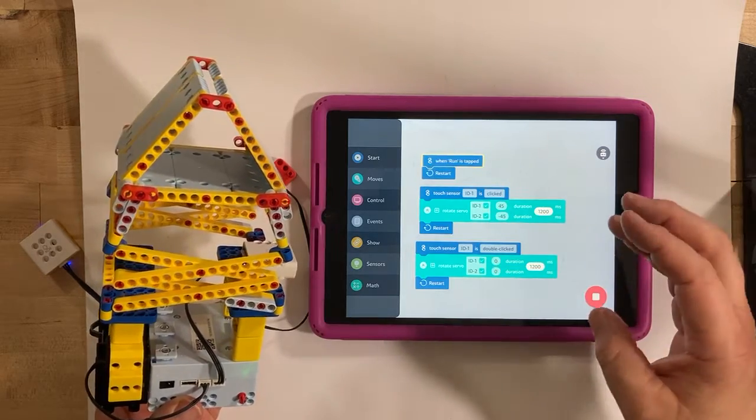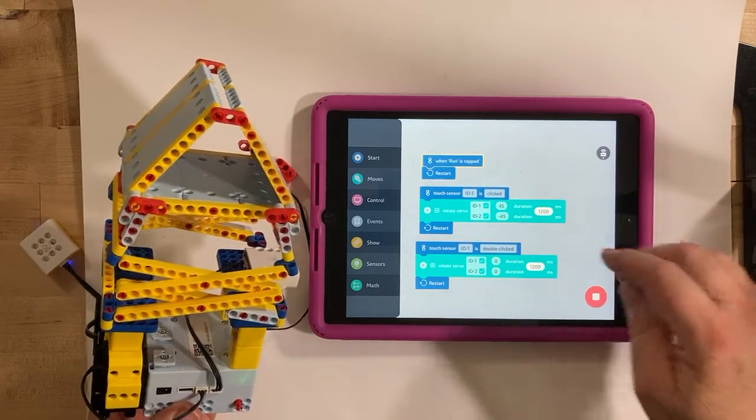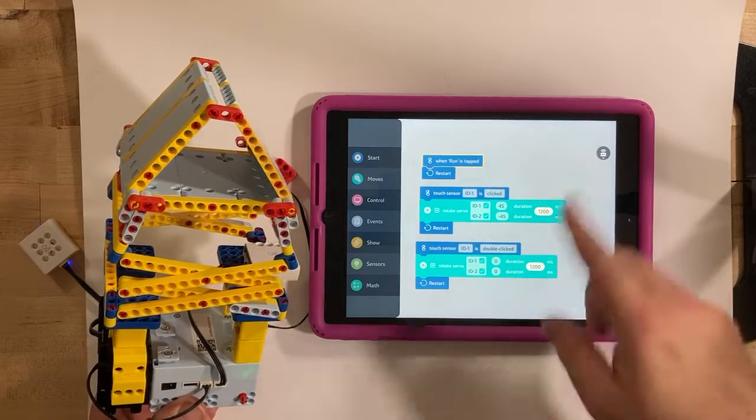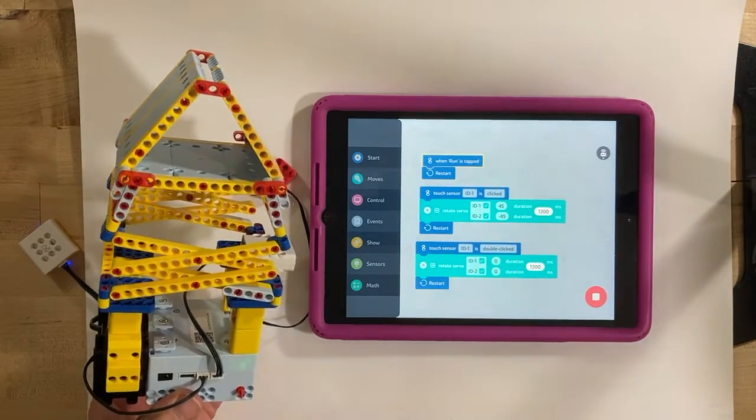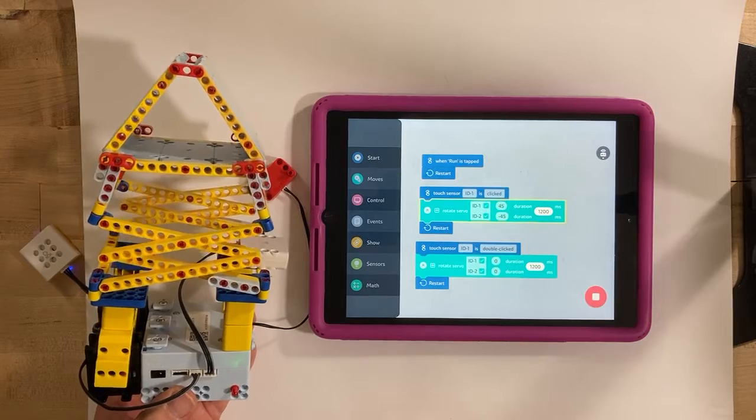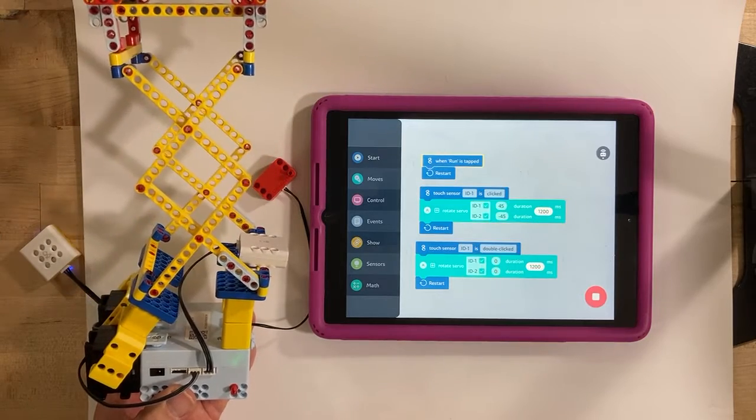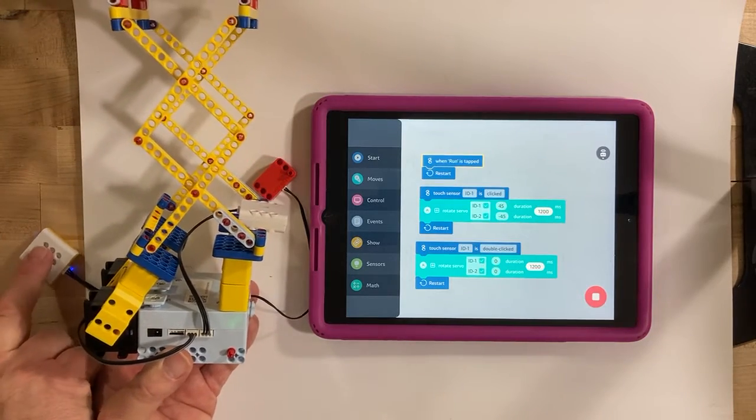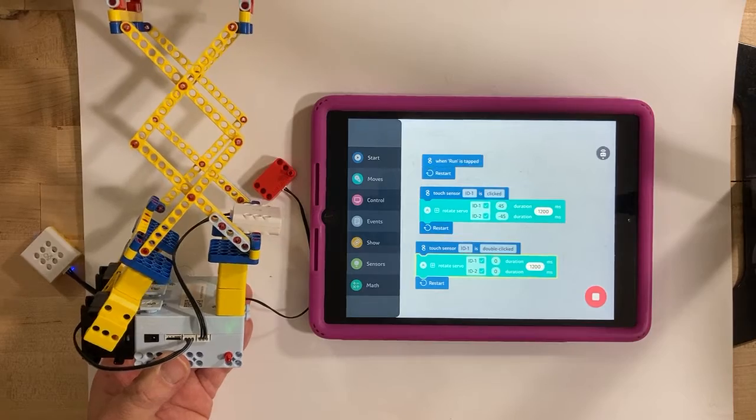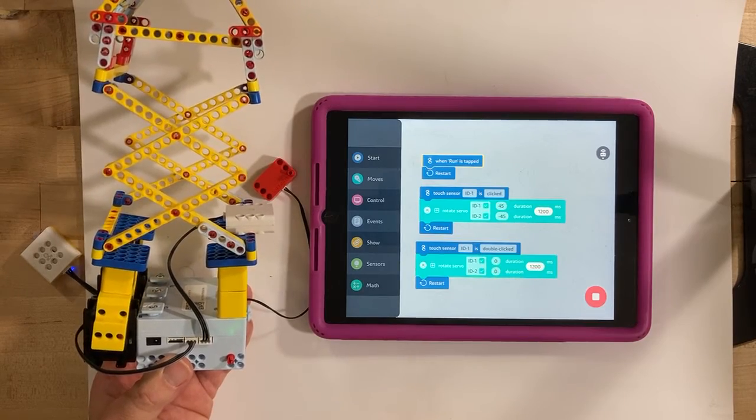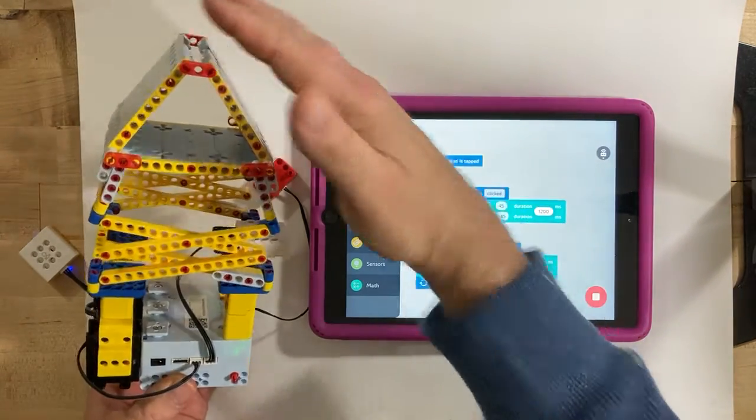You can also change the speed that it does that, so you want to go slower, you want to go faster, take more time to do it or less time. So this is just going to keep running, waiting for me to press to raise it, or double press to bring it down again. Zero doesn't bring it all the way down.